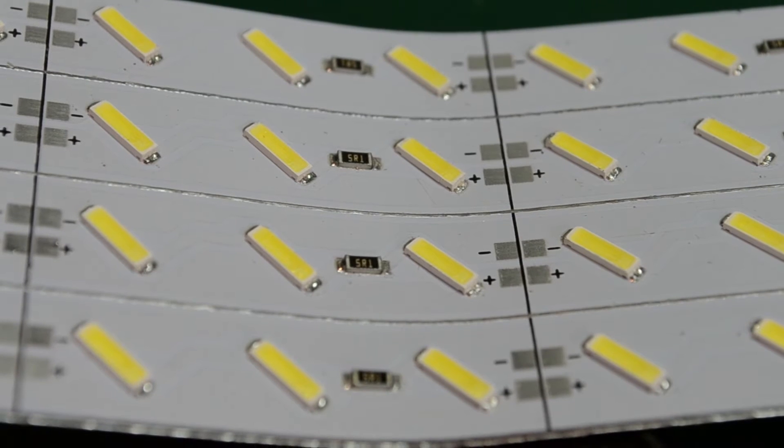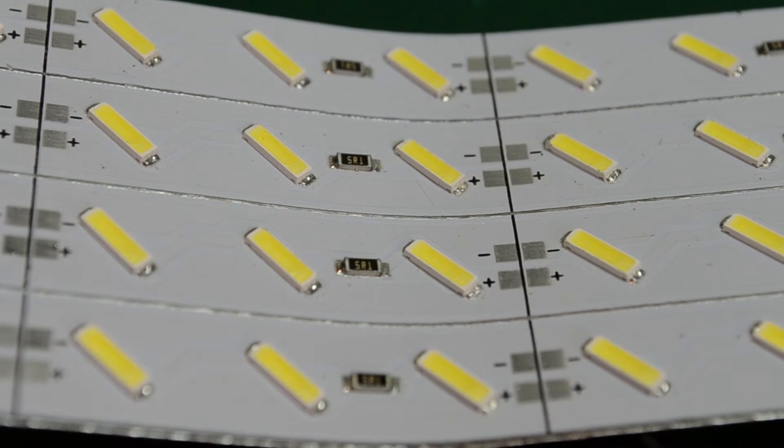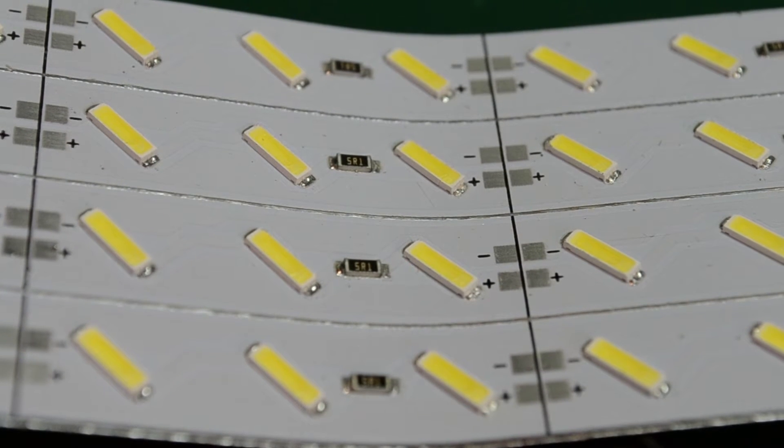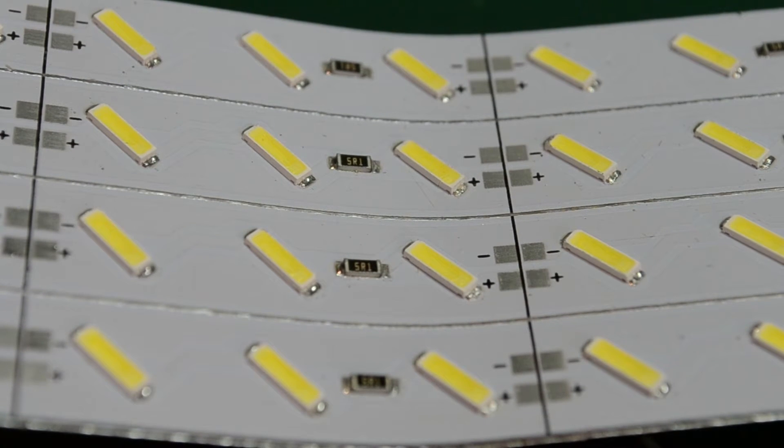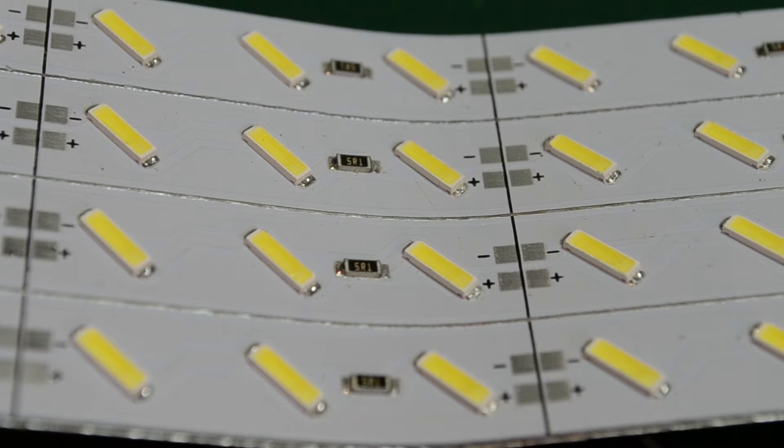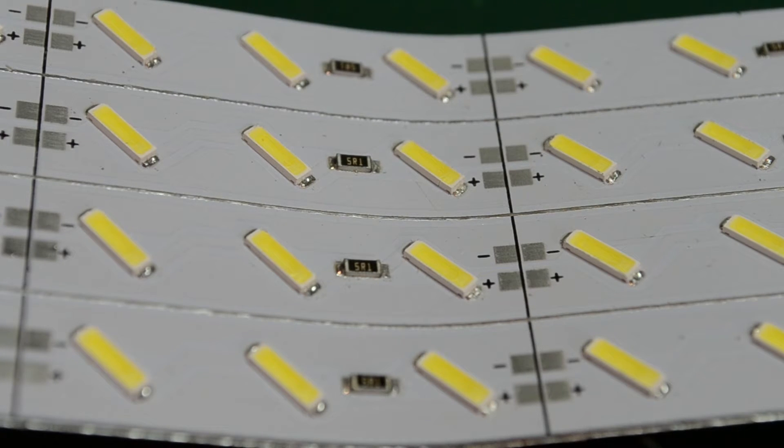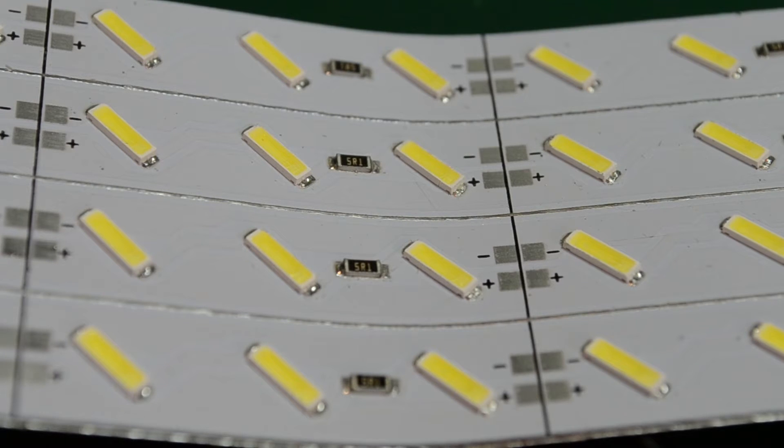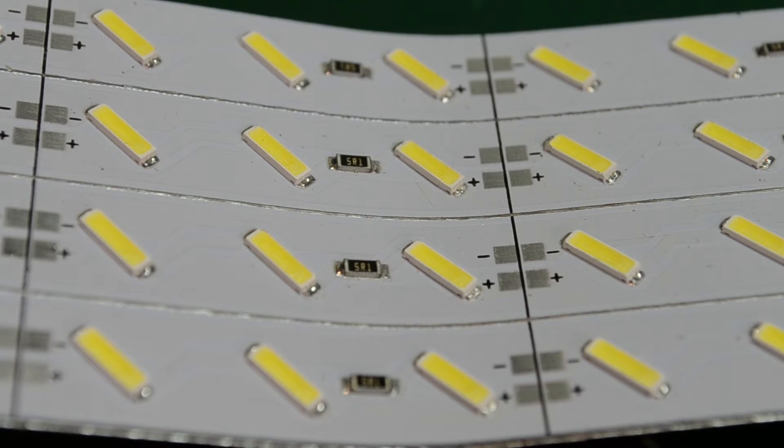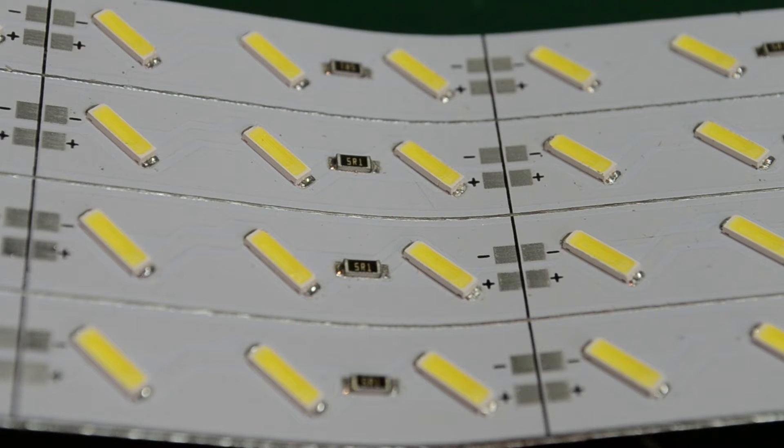Right here we can see that the LEDs which are closest to the bend point will have suffered some mechanical stress on the solder joints and on the LED die itself, and I believe those solder joints will have a very short life, so I'm not going to be using this part of the strip.